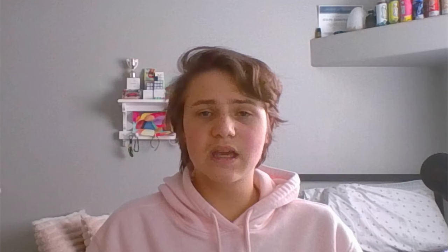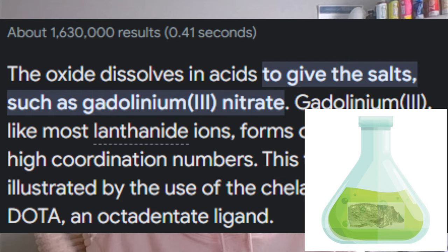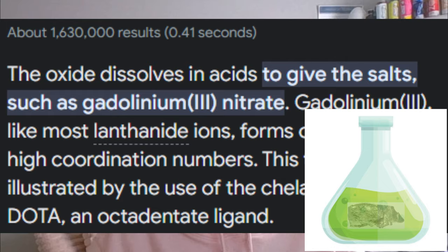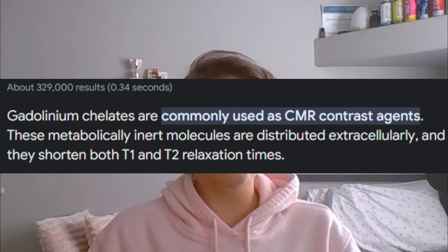Some of the key chemical properties of GD are that it reacts slowly with water and dissolves in acids. Also, in its injectable form it is bound to chelating molecules to block its dangerous effects.